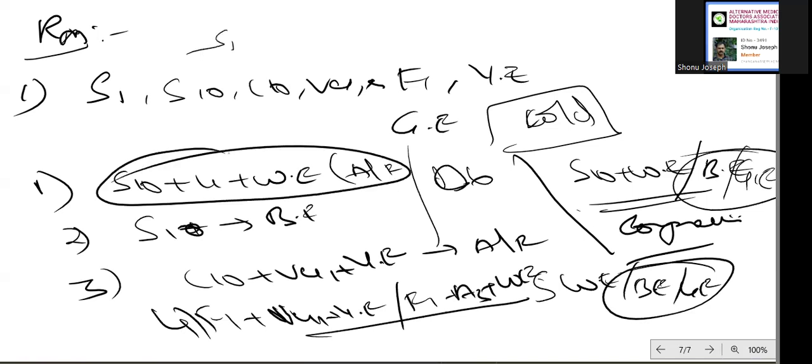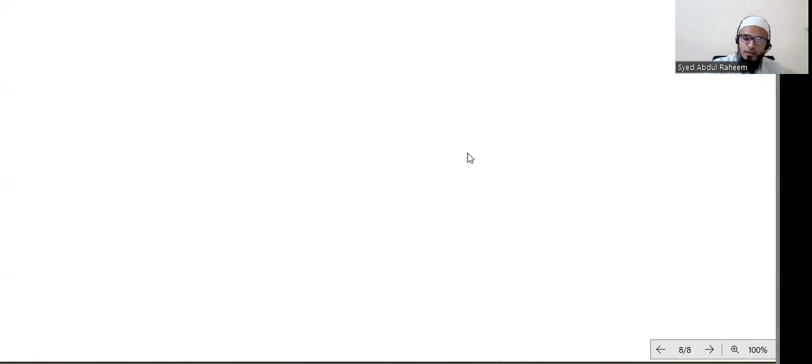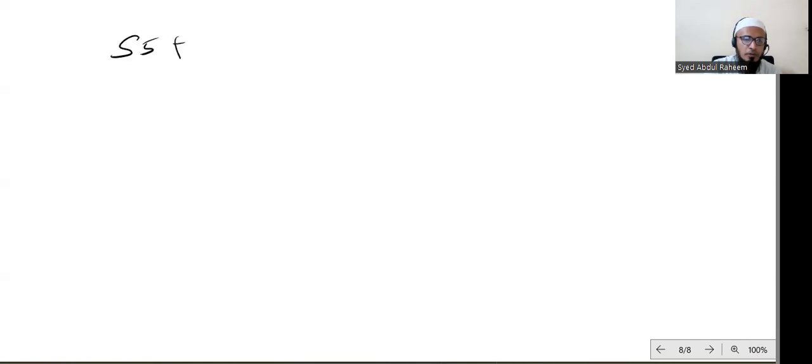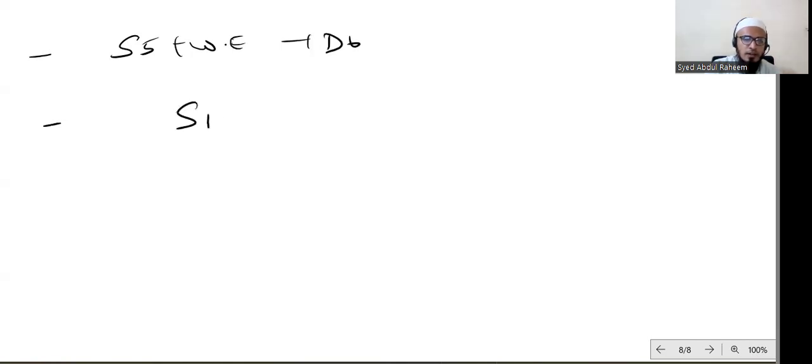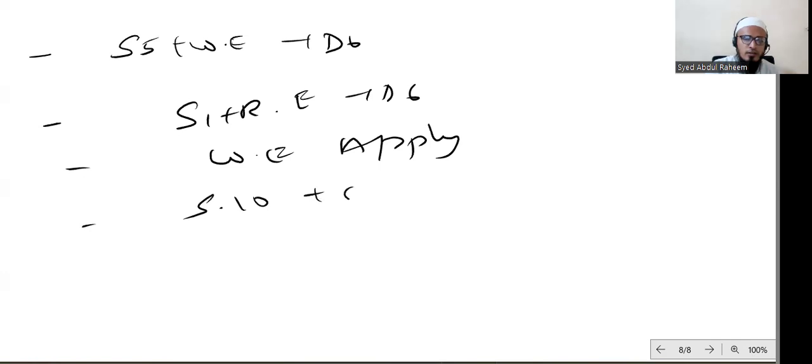I will give you another line of treatment also for appendicitis. We have S5, W, and D6. Next we have S1, R1, D6, with W applied to the whole abdomen. Next we have S10, A10, W using D5.